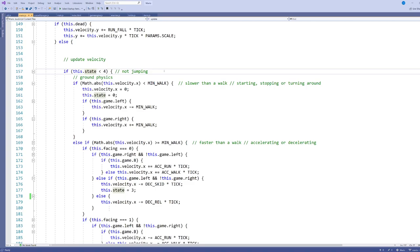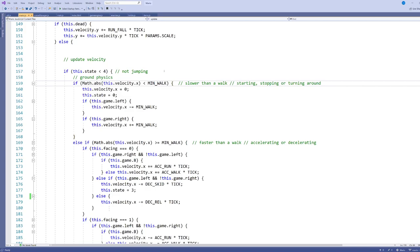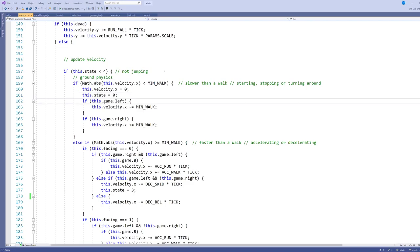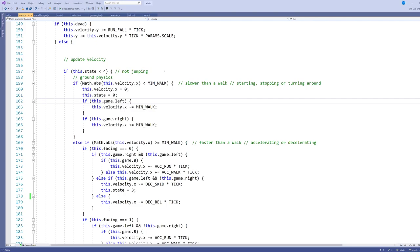Mario has different ground physics than air physics, so I've split those into two chunks. This first block says if we're not jumping, we're doing ground physics. The state variable keeps track of what state Mario is currently in: idle, walking, running, jumping, skidding, and so on. Inside the ground physics, I check what Mario's current speed is. If Mario is currently slower than the minimum walk variable — one of the constants defined above — and we're not pressing anything, I call Mario stop, which sets velocity to zero and changes state to idle, which is state zero.